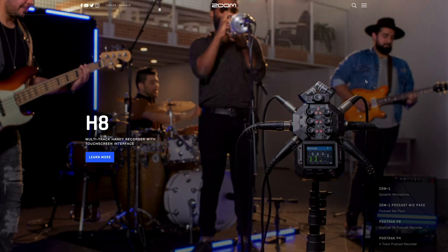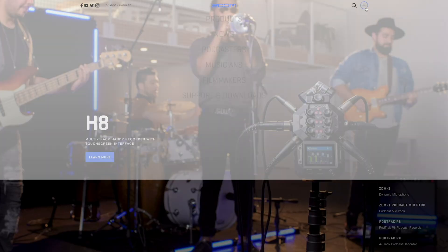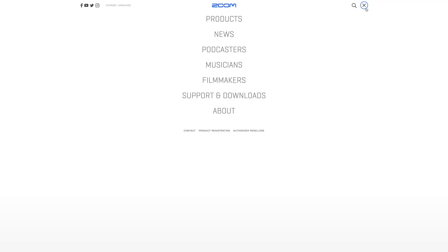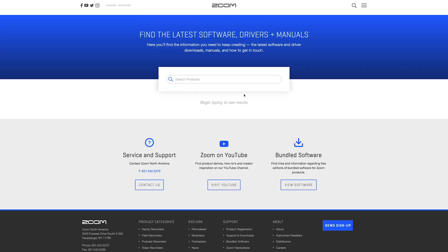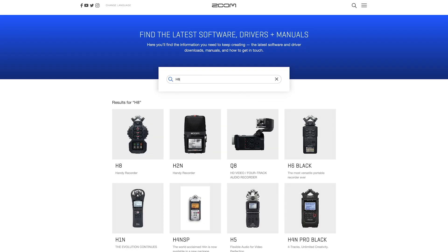For the most current firmware version, go to zoomcorp.com, navigate to the Support and Download section in the top right of the page, then type H8 in the search bar and select it.